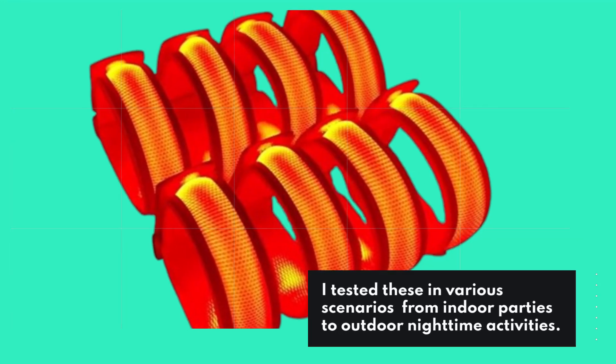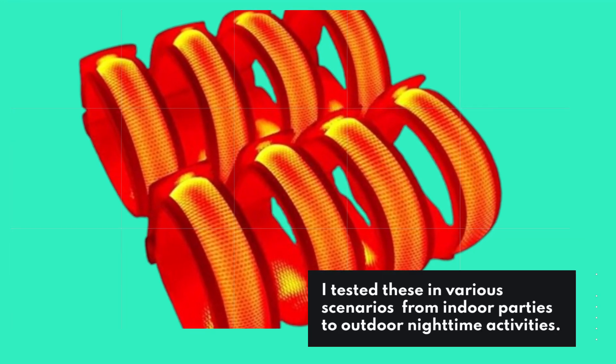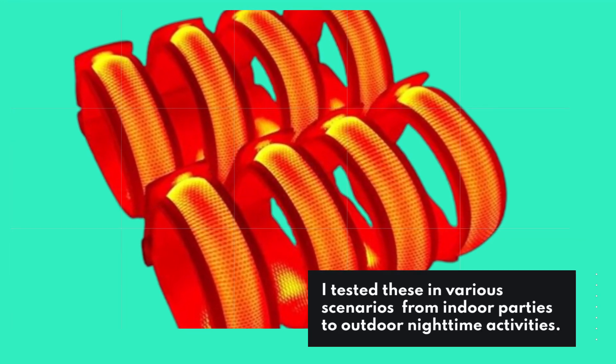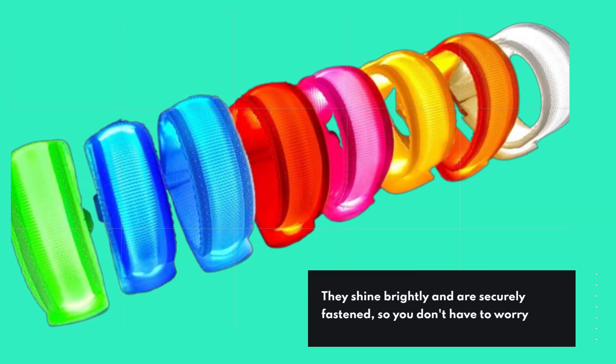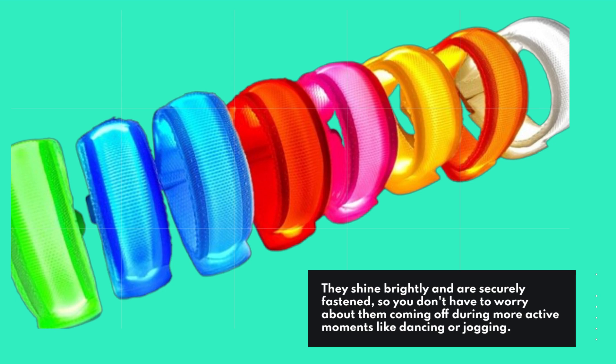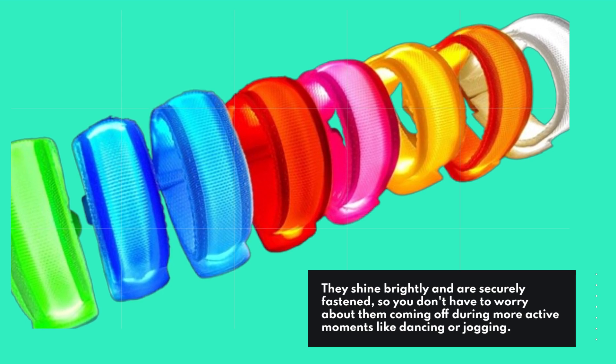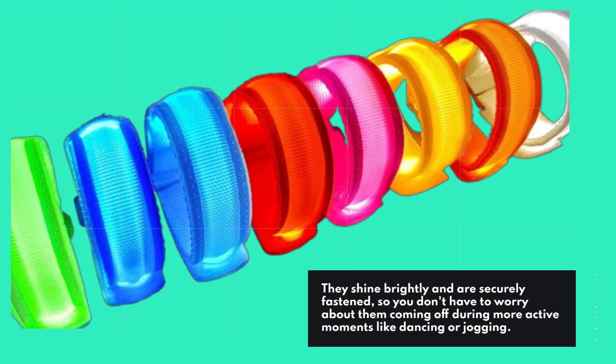I tested these in various scenarios from indoor parties to outdoor nighttime activities. They shine brightly and are securely fastened, so you don't have to worry about them coming off during more active moments like dancing or jogging.